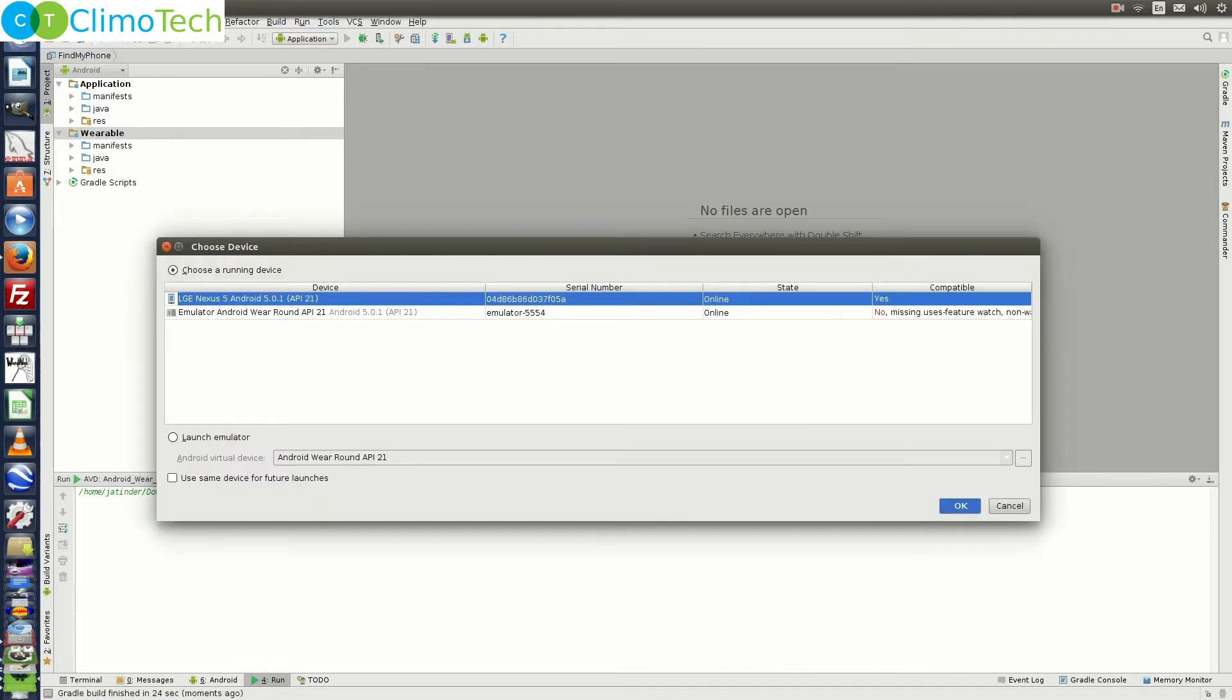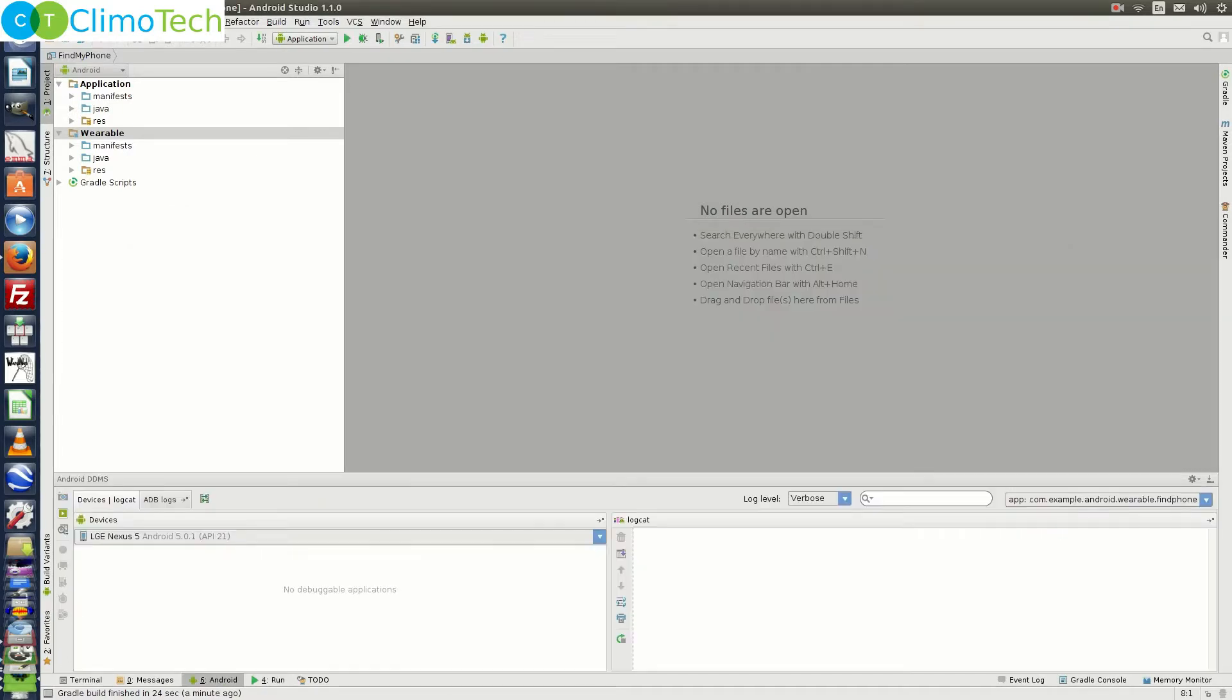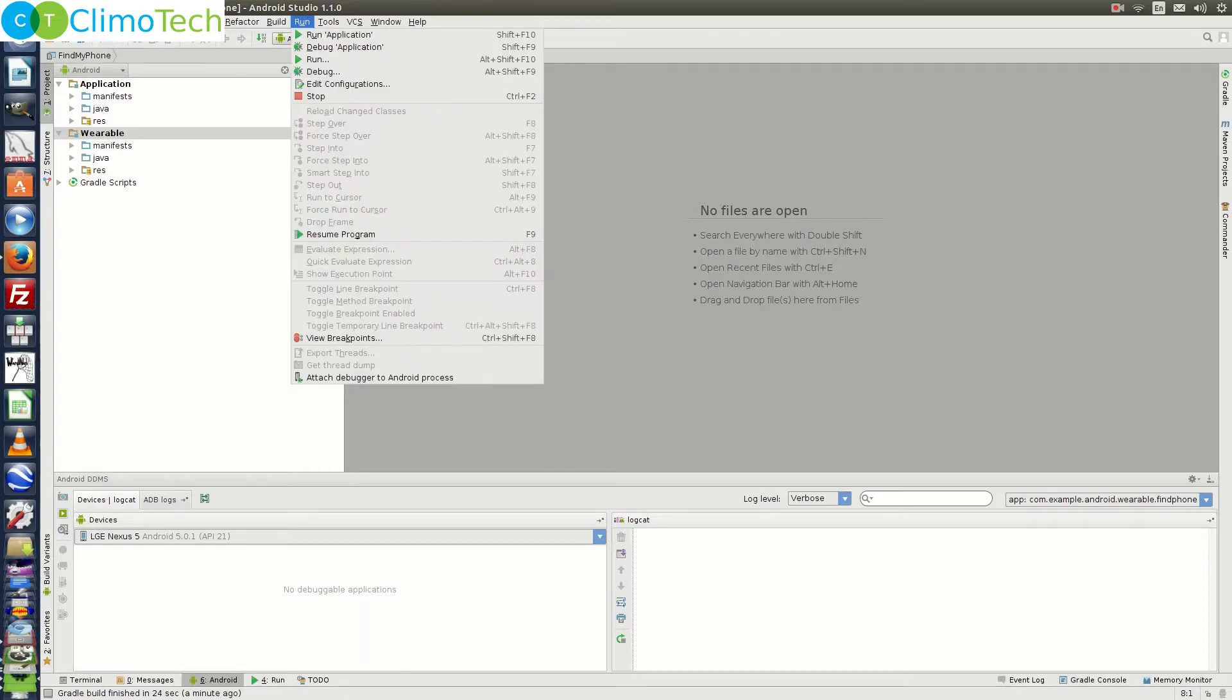Next choose your cell phone device from this dialog box. Click on ok. It will install the mobile module on your cell phone. Now click on the run again.